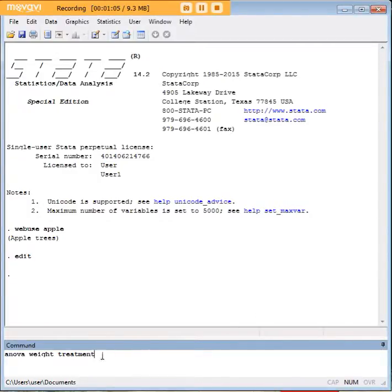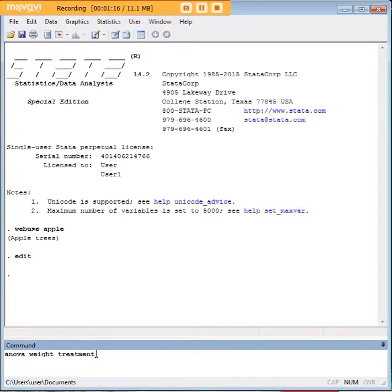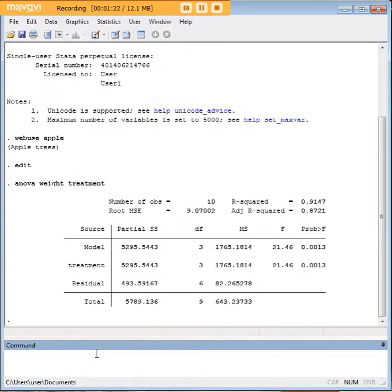It's very simple code in Stata. It's ANOVA, then the dependent variable that you're interested in, which in this case is weight, a continuous variable. Then we have treatment, which is the categorical variable. If you recall, we had four of those, so let's enter that.